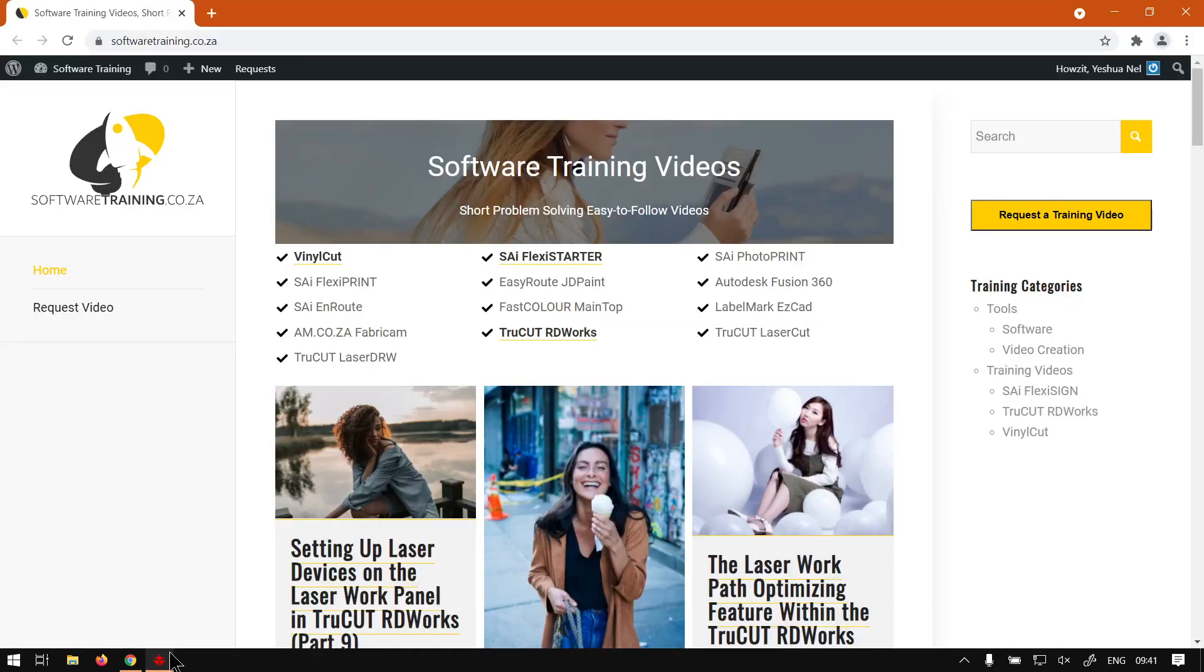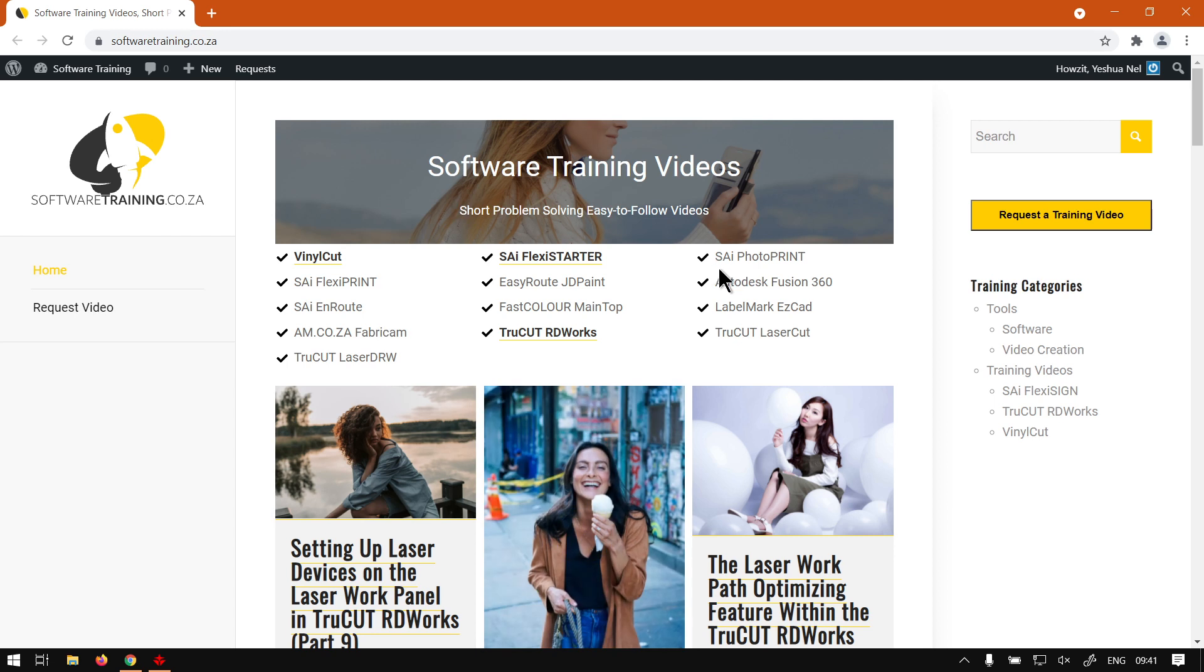Where to head here: softwaretraining.co.za. You guys will notice we've got a variety of different softwares to cover, and also you can isolate your search on the top right. If you do not however find any videos you're looking for, just go here, Request a Training Video, and then we will make that video for you. But otherwise, thanks guys for watching and cheers.